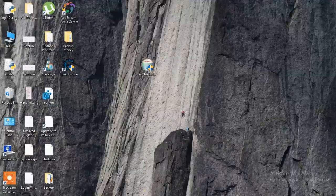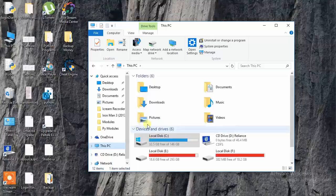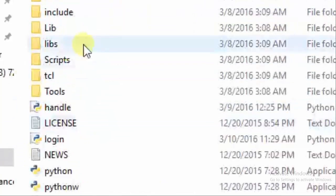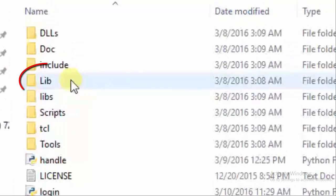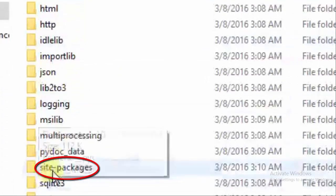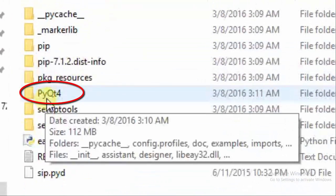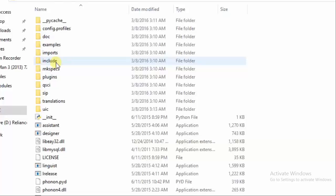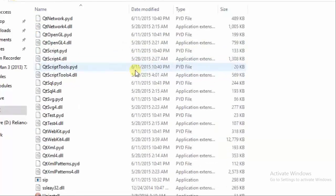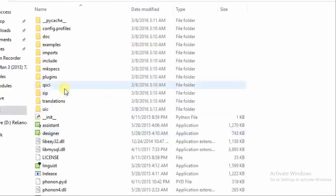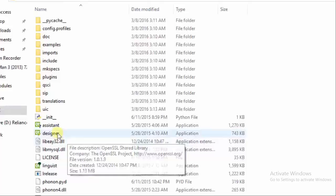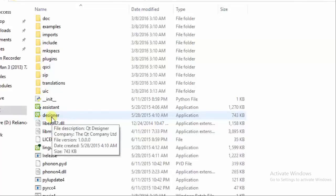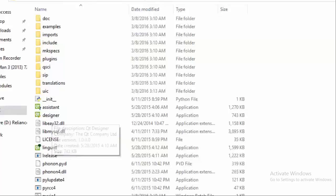After installing, you can see the installation folder. You can see the packages installed successfully, and the size is 112 MB. This is the built-in application that comes with PyQt — this is Designer. In the next tutorial, I will show you how to design a form in Designer. Thank you for watching.